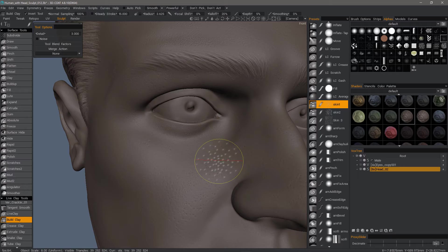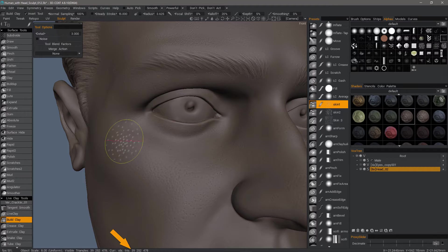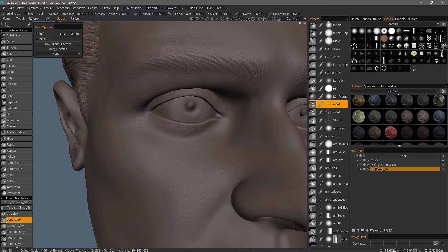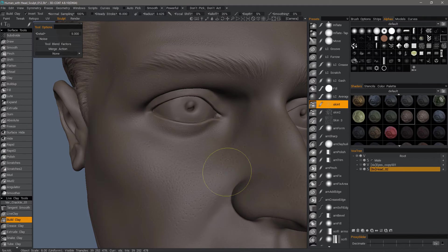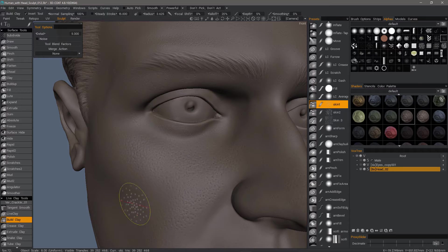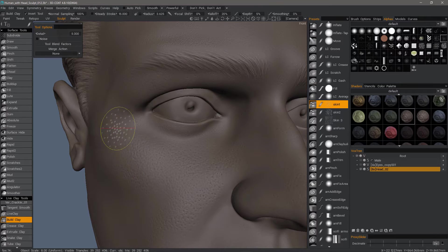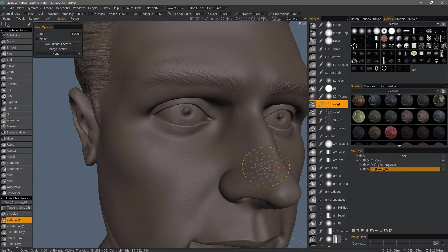I have a pretty dense bust that is close to 40 million polys in surface mode. A lot of that is invested in the sculpting of the hair, but I could resample it back down to around 25 million or so without losing much detail.